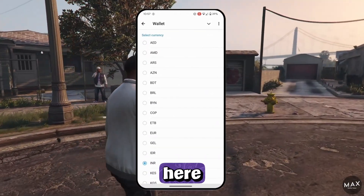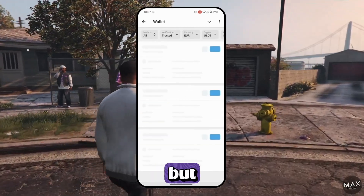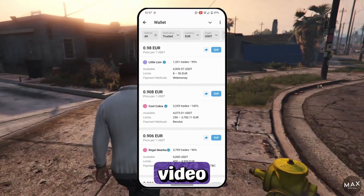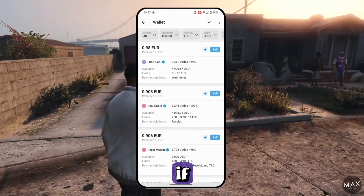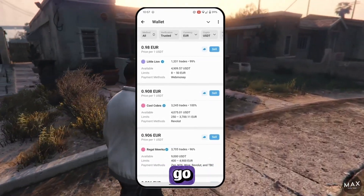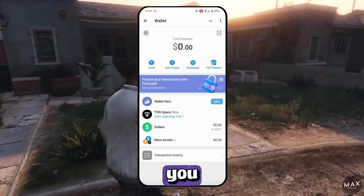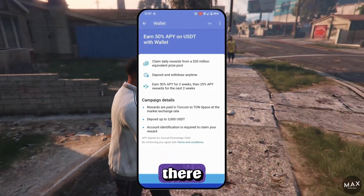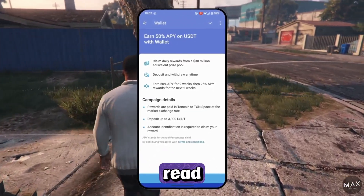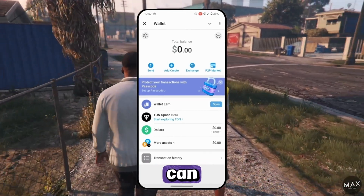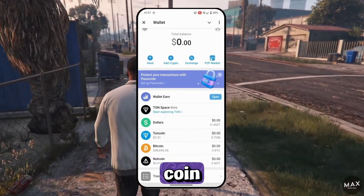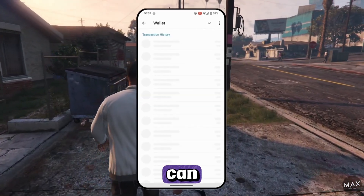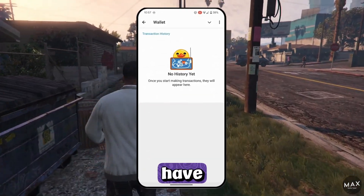You can not only buy crypto here but also sell it — though that is a topic for another video. Let us know in the comments if you are interested. Back on the home screen, you can also earn some USDT — pause the video and read the rules if you want. Below, you can add any assets you want: Toncoin, Bitcoin, Notcoin, anything you want. You can also view your transaction history if you have any.